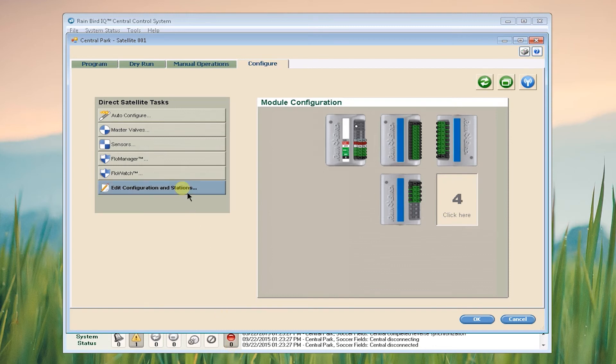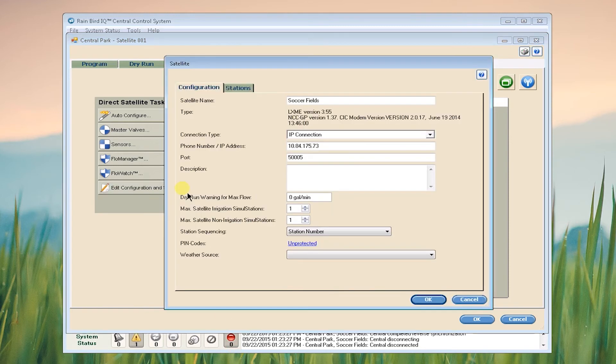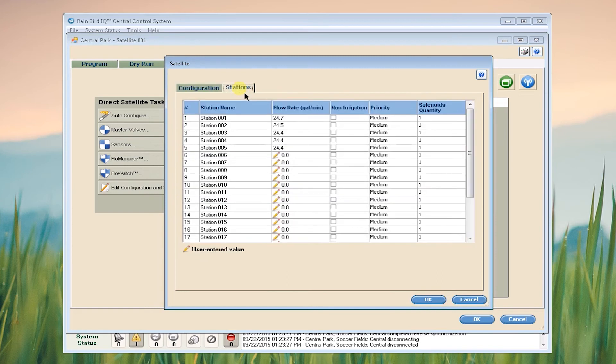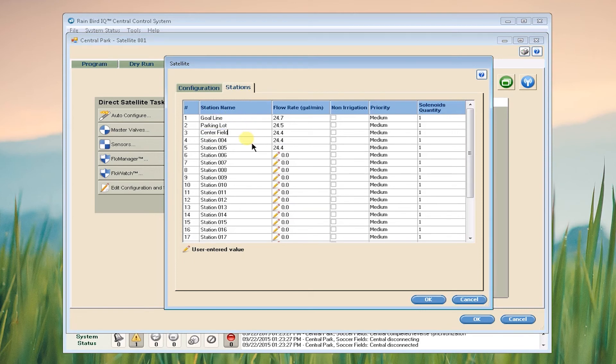We can see all of the settings that have been pulled in from the controller. I can see my station flow rates. This would be a good opportunity to name your stations. These names will appear on any of your station runtime reports.